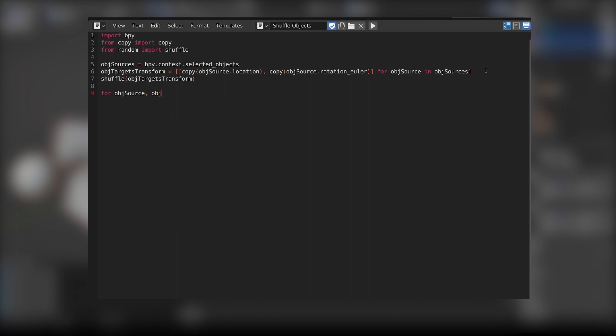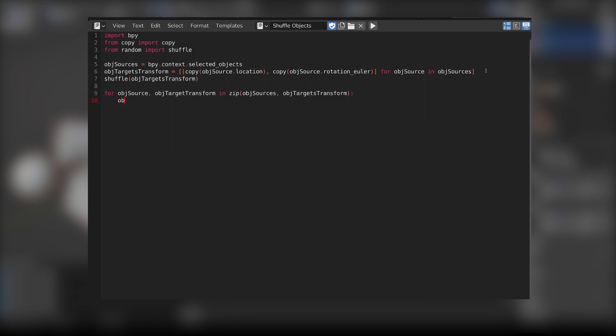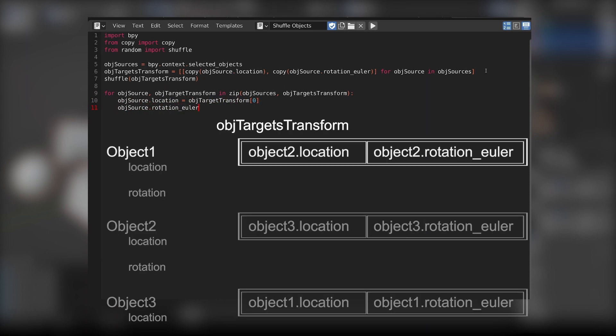Now we can apply the shuffle transforms in order to our selected objects. Iterate for each source object and target transform tuple. The zip method allows to increment two iterators at once. To apply the transform, let's assign the first element of the transform tuple to the location of the current object and the second one to the rotation.